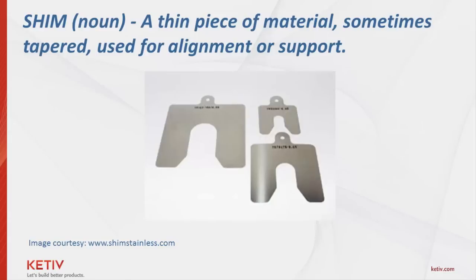Think of it as a shim, much like you'd use to adjust the spacing of components for a better fit. But instead, it's intended to adjust your knowledge to be a little more efficient.